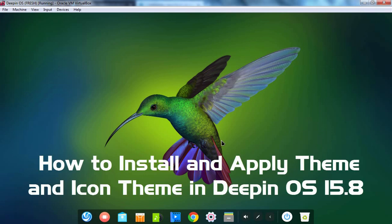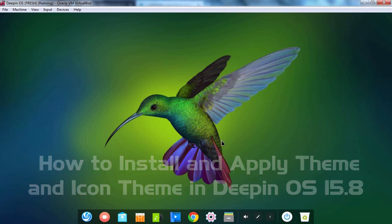Hello everyone. In today's video, we are going to see how we can install themes and icon themes in Deepin operating system.